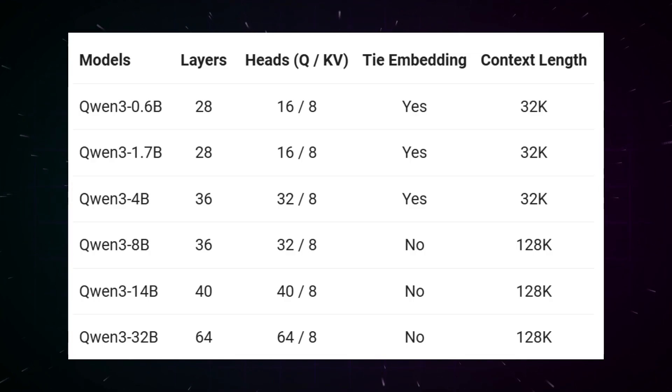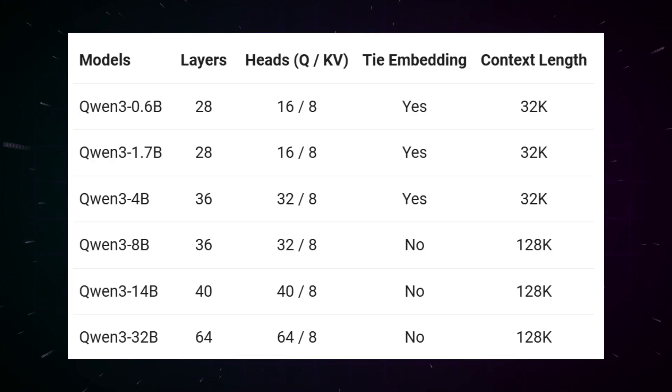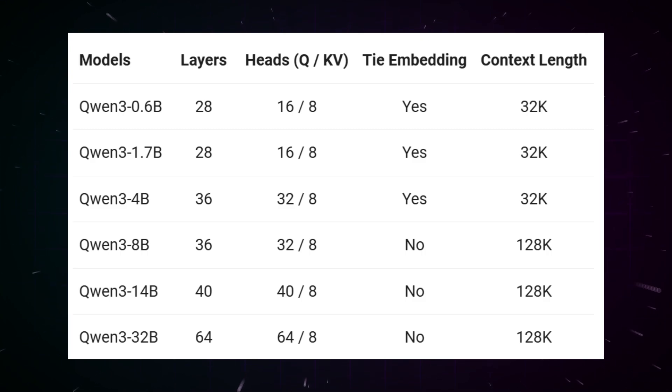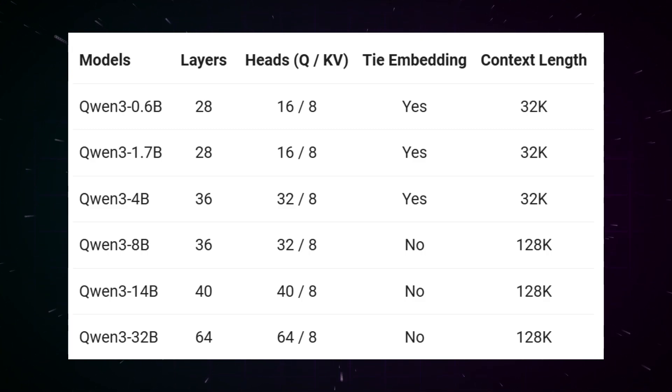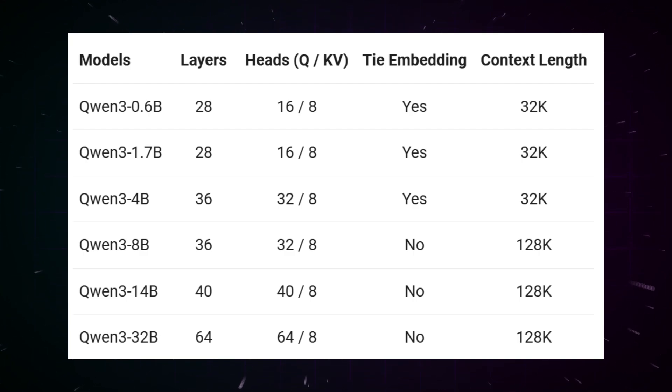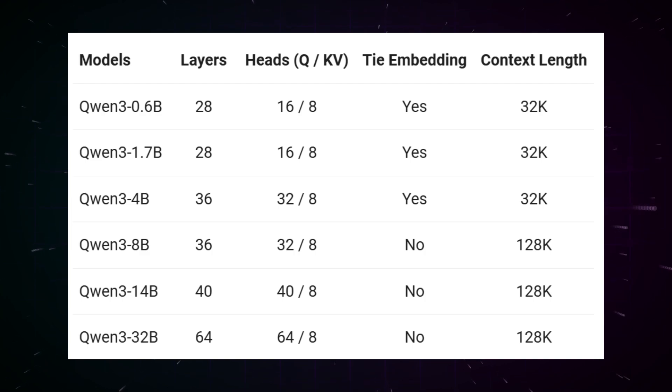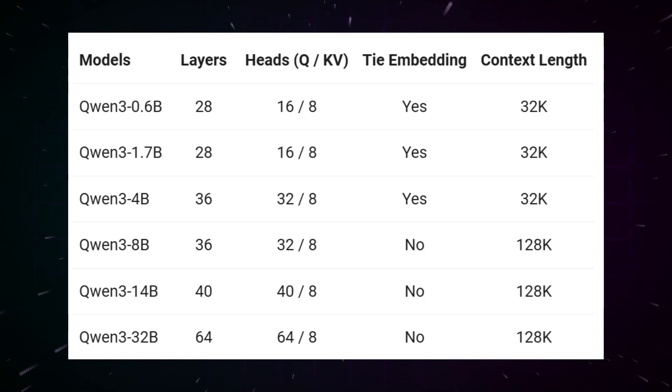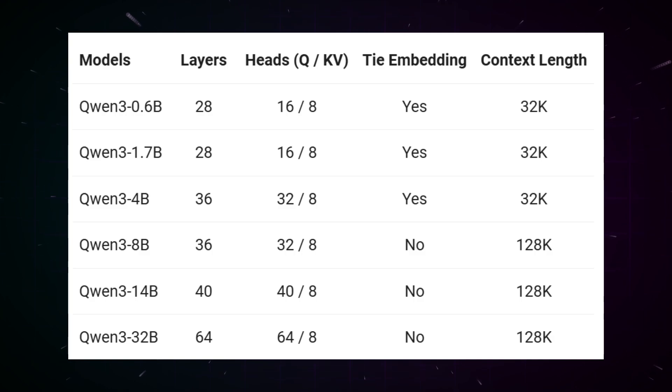The Qwen3 family comes with an impressive portfolio of eight different models optimized for various use cases. Among them are two mixture of experts, MOE for short models. These are special AI architectures where not all parameters are active simultaneously, but the system only activates certain experts depending on the task, which is significantly more efficient, and six dense models, where all parameters are always active.